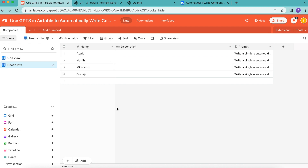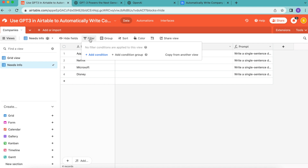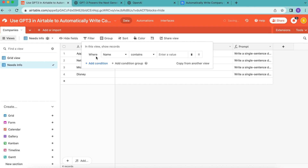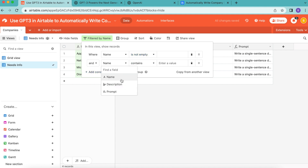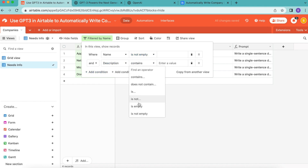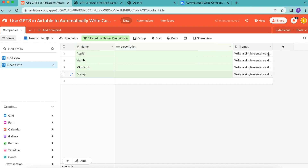Now we want to create a filter condition. In the menu bar at the top, select the filter option, then add a condition where 'name is not empty.' Add a second condition where 'description is empty.' Click off that and you'll see the filter is now highlighted in green, so you know you've done it right.